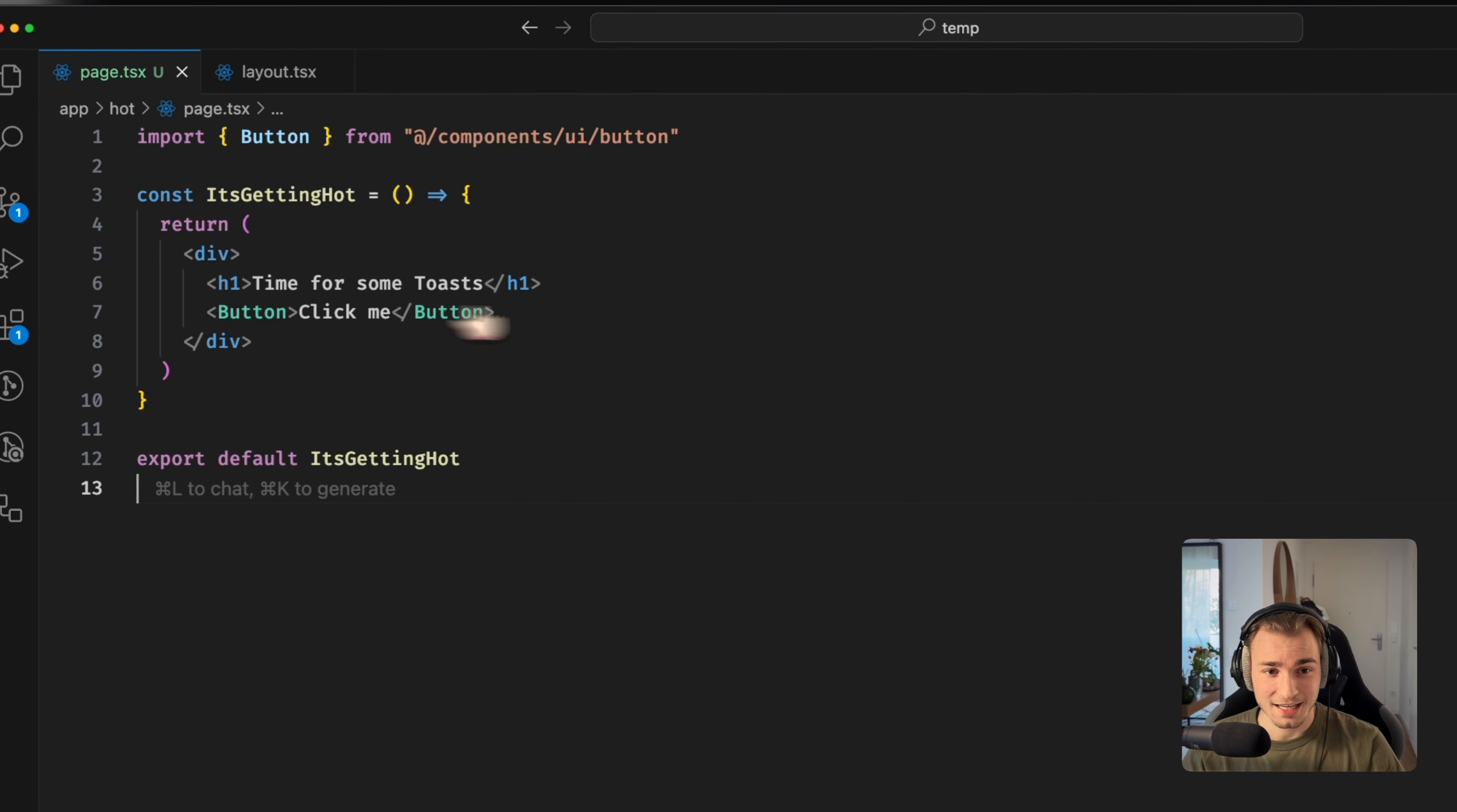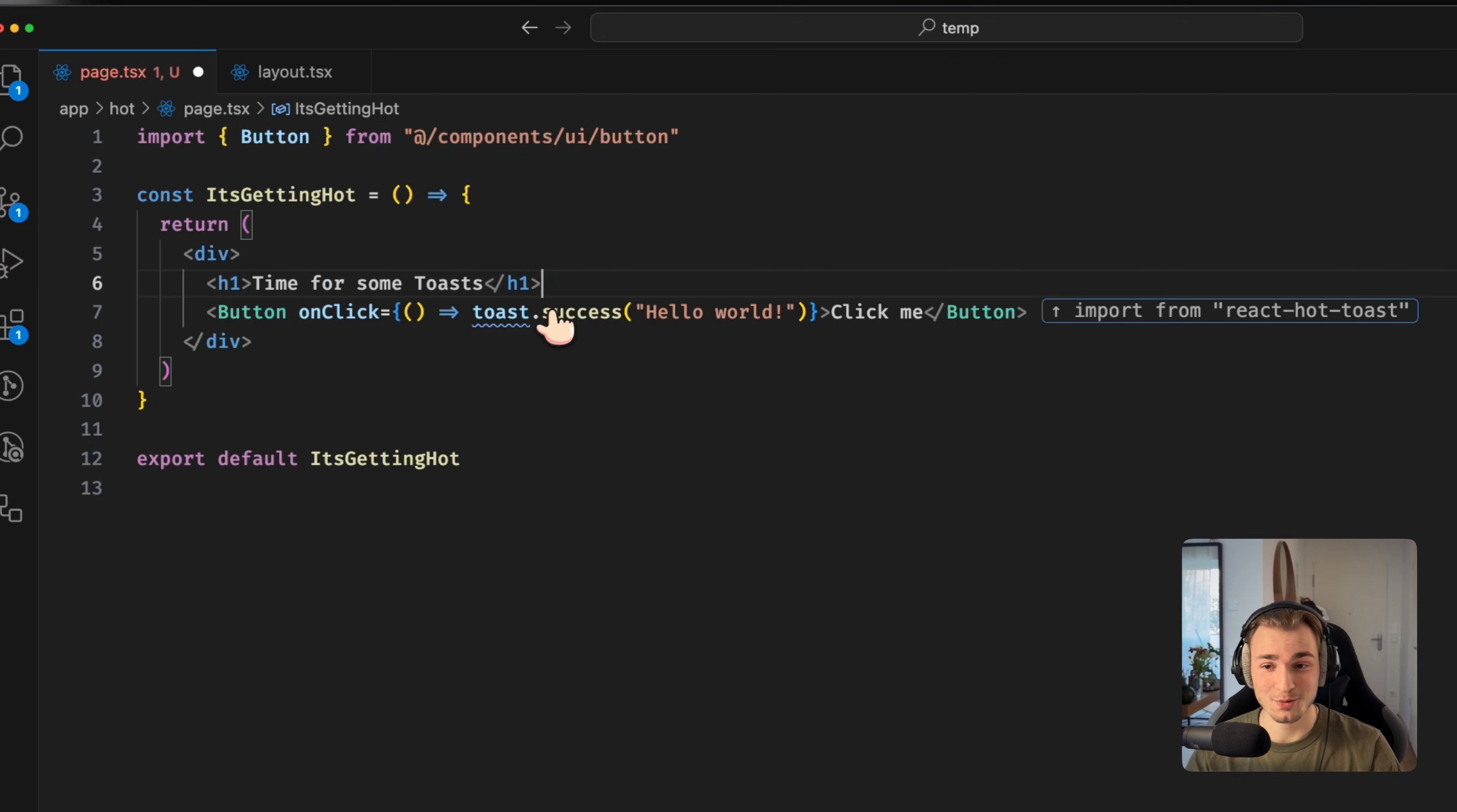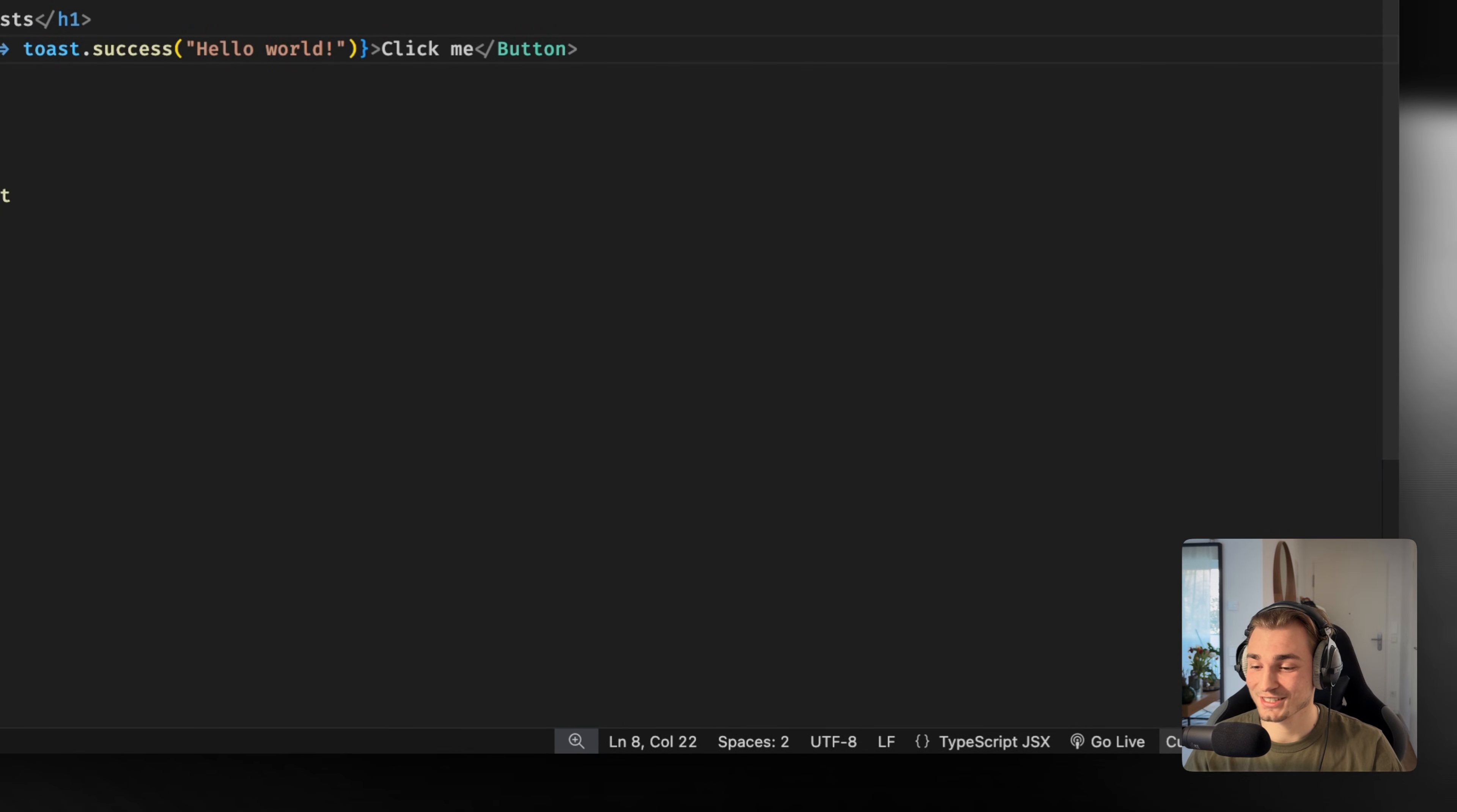Then we go back into the page.tsx and we have a button click me. So what we can do now is add an onClick. That's exactly what I want. Thank you Copilot, or actually Cursor, what I use here. We say import from react-hot-toast and there we have it. We are just calling on the onClick. I need to disable Cursor here because he's doing too much.